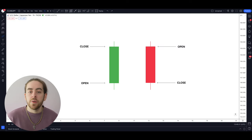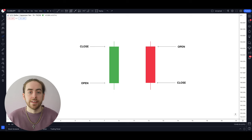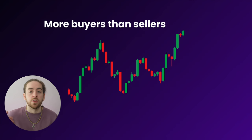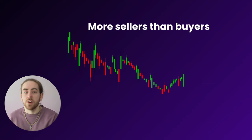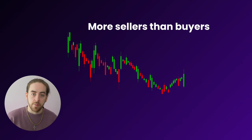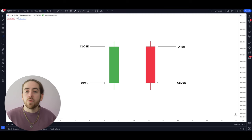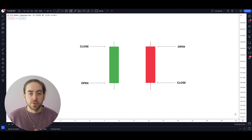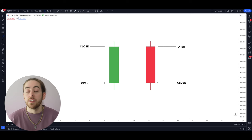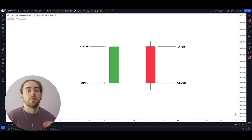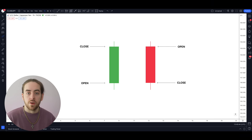Markets move because of a battle between buyers and sellers. If there's more buying than selling, markets are bullish. If there's more selling than buying, the markets are bearish. More than anything else in trading, candlesticks allow us to see this battle and see the pressure of the buyers and the sellers in real time.